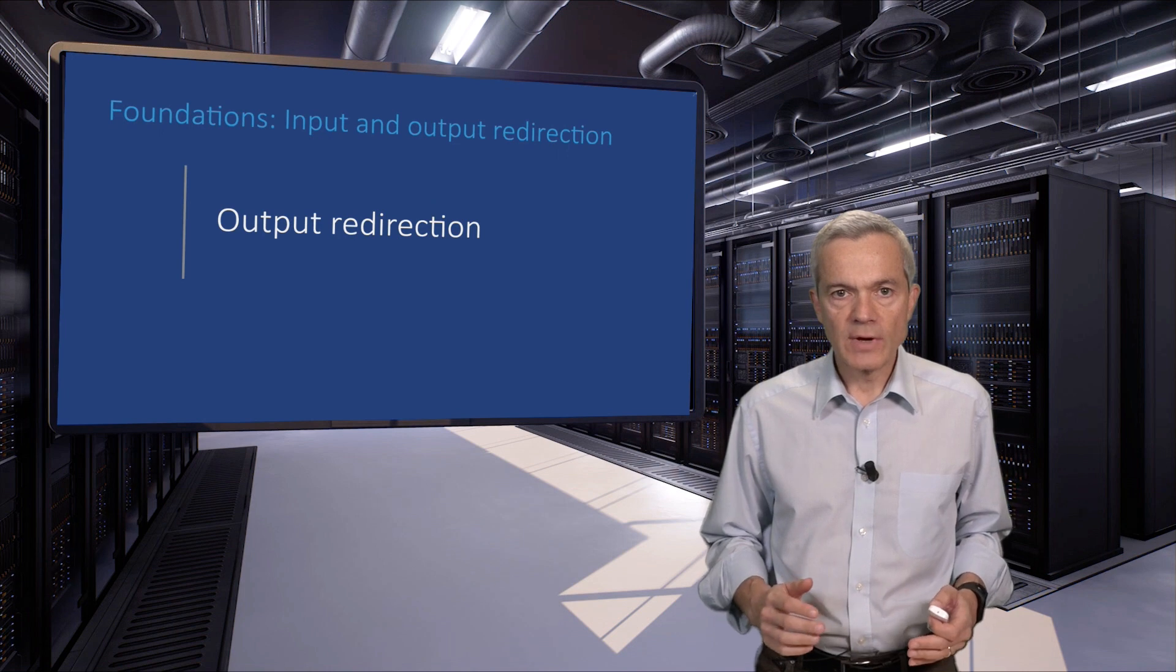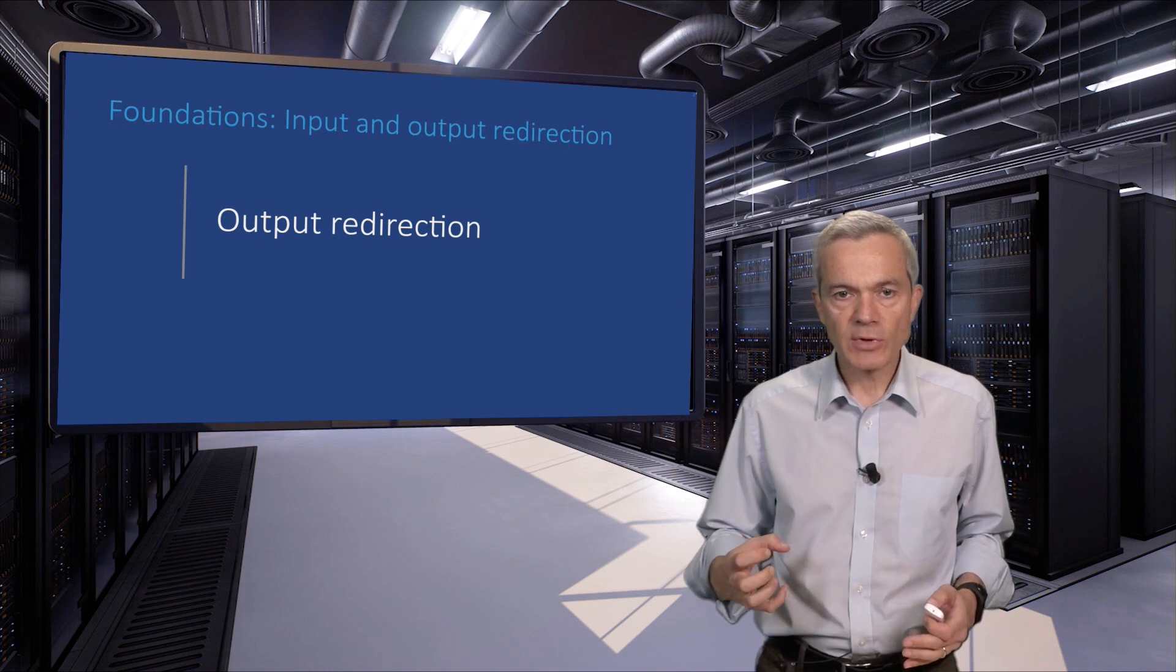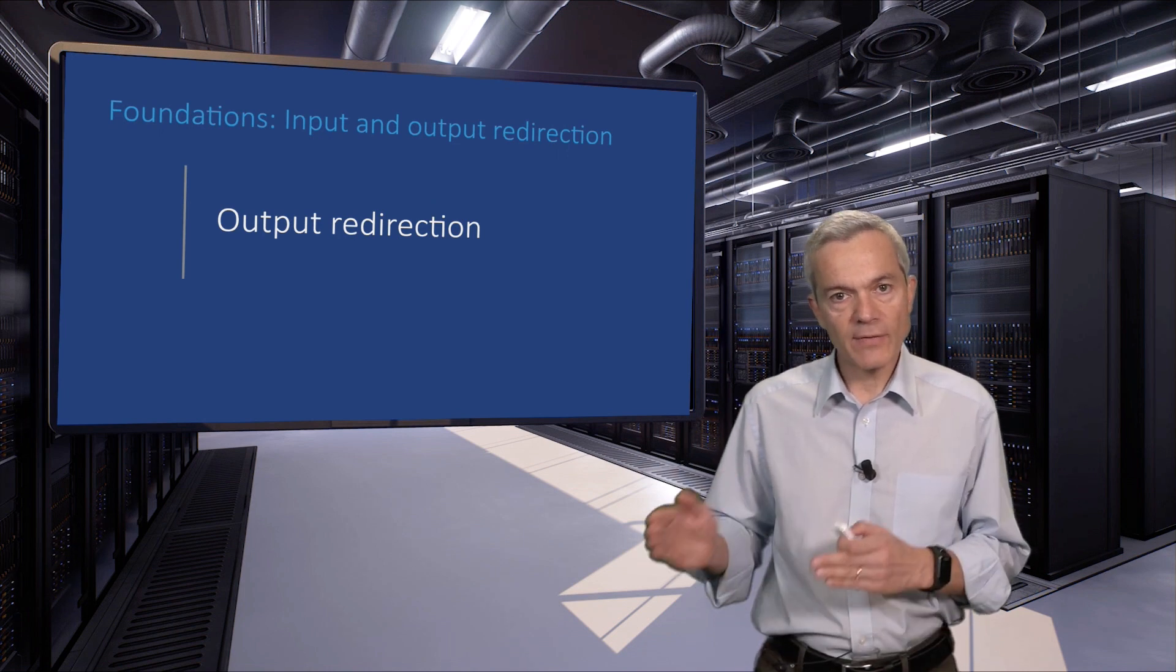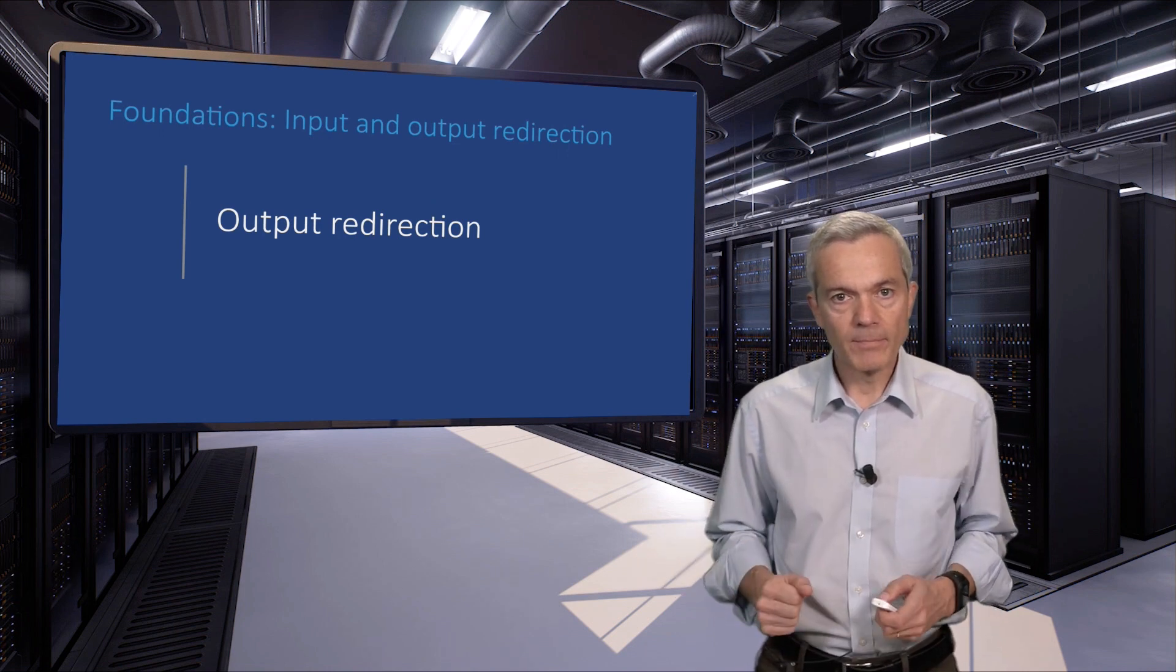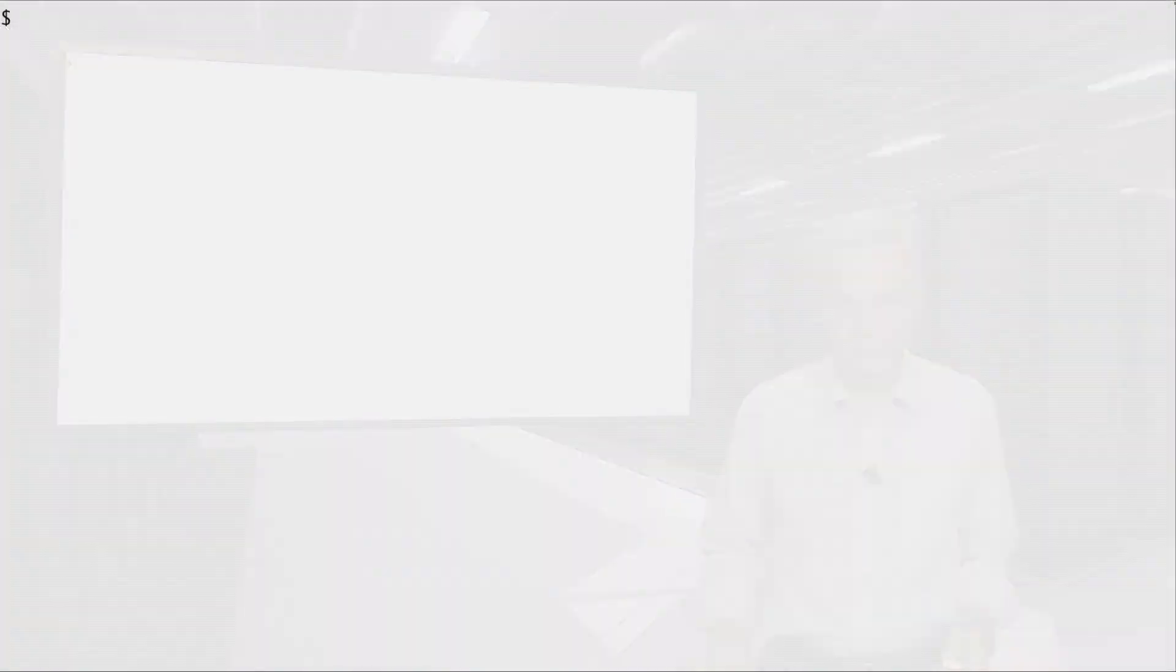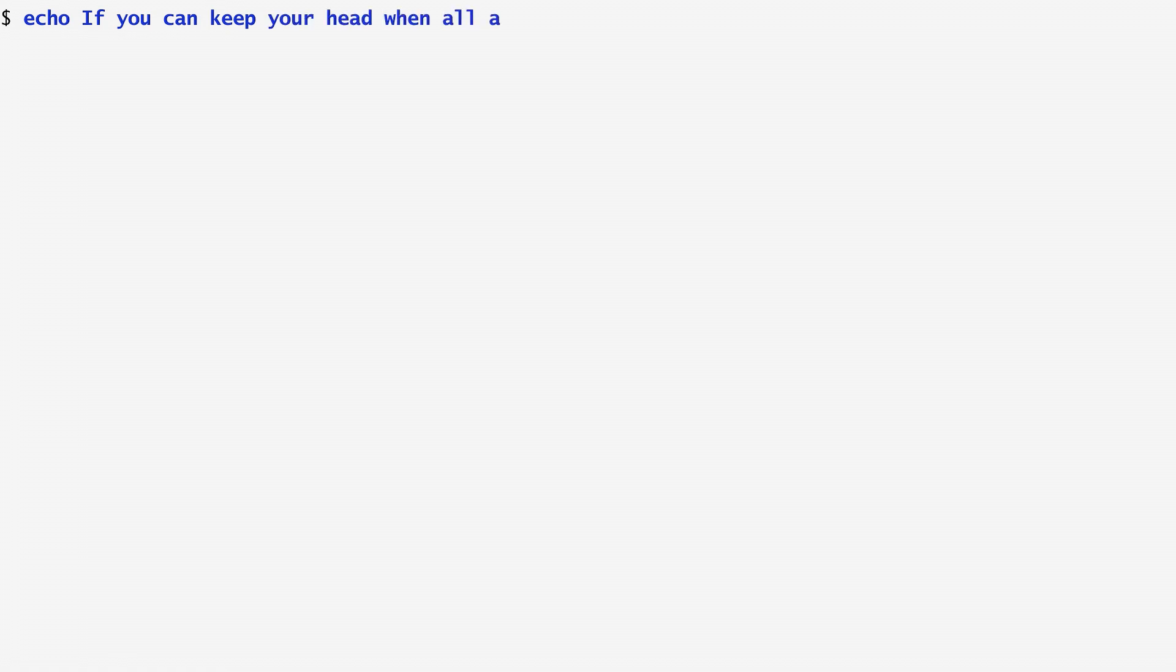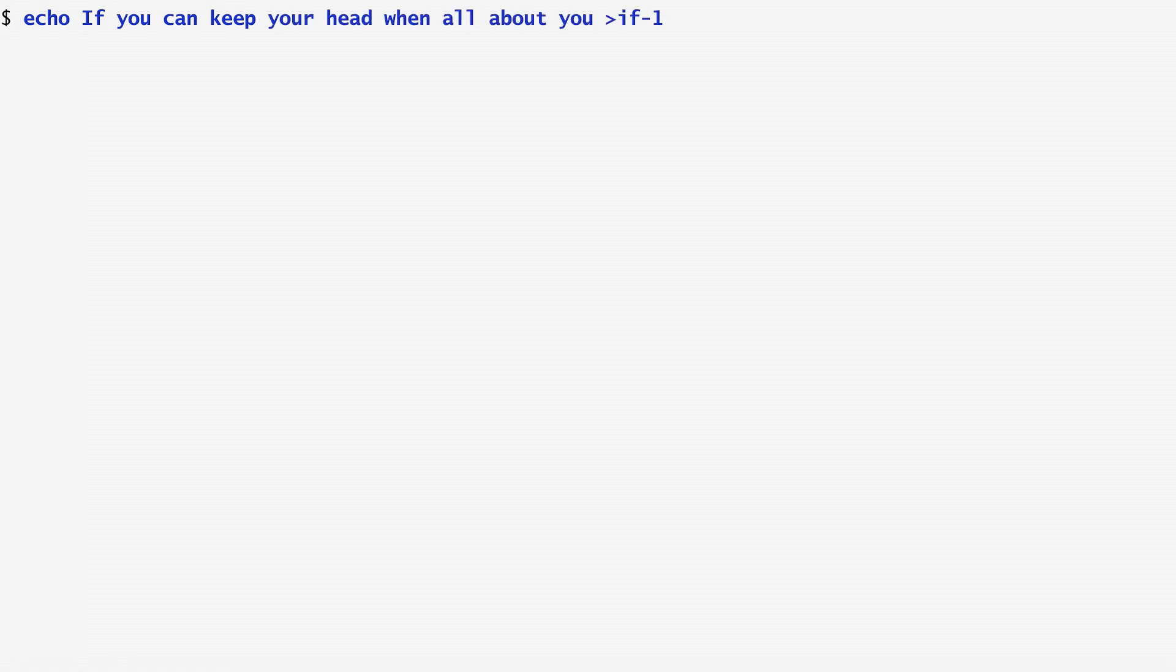A great innovation of UNIX is the ability to redirect the output of any command to a file. Using the echo command, I output the first verse of Rudyard Kipling's if poem: If you can keep your head when all about you. Note the twist here. I added greater than if1 at the end of echo and nothing appeared at the output. However, this greater than sign redirected the output of echo into a file named if1.